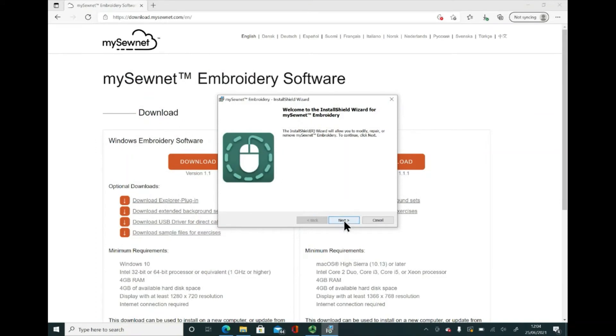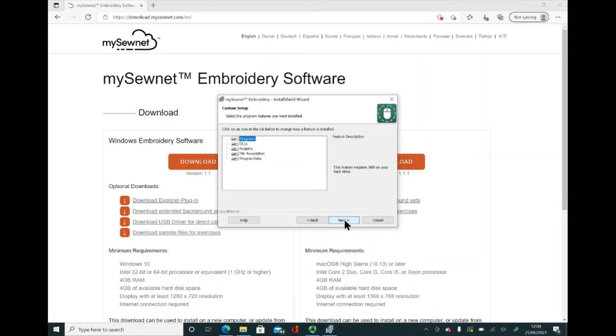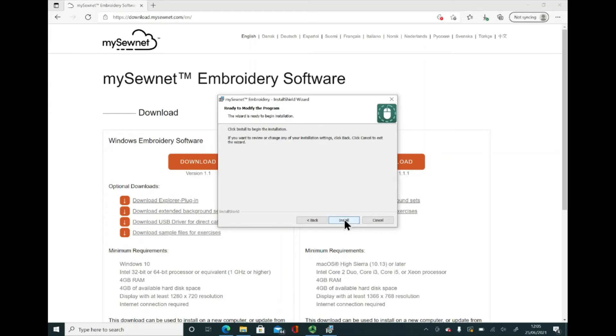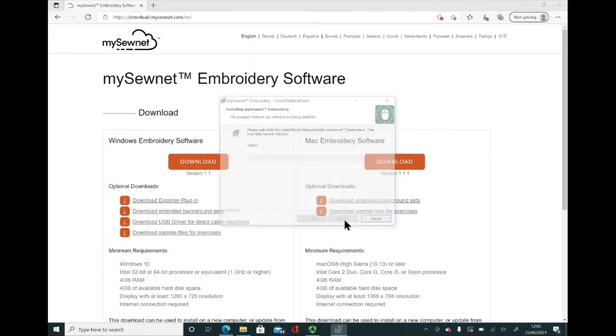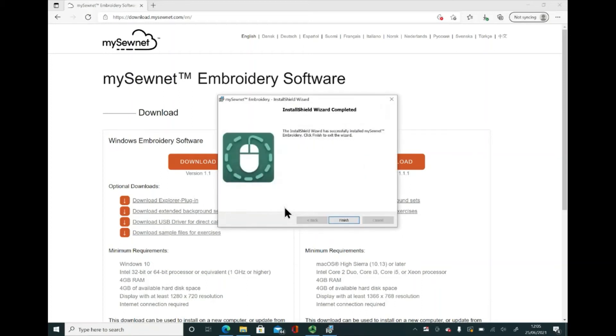This is the install wizard for MySewNet. I'm going to click next. I'm not going to worry about changing any of the defaults. I'm just going to click next again, click next again, and then I'm going to click install. You might have a message come up on your computer saying, do you want to allow this app to make changes to your device? I'd suggest you say yes. You can see I've got the progress bar coming through and the install wizard is saying it's completed. I can click finish.